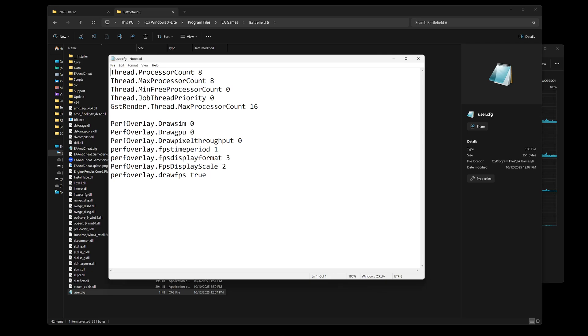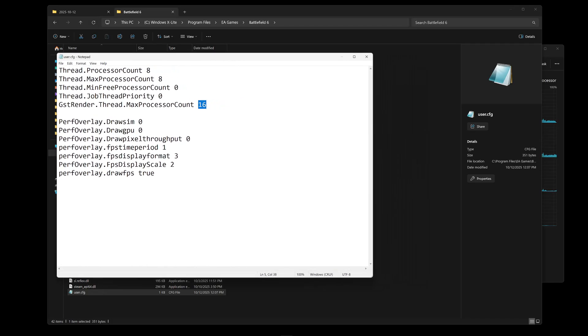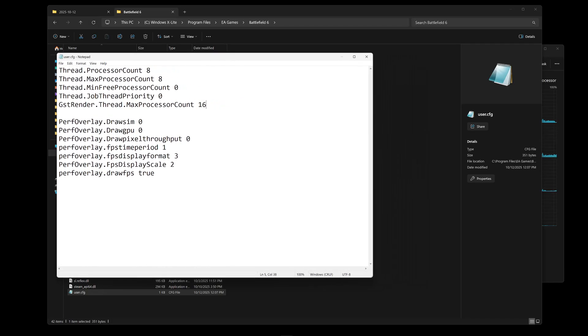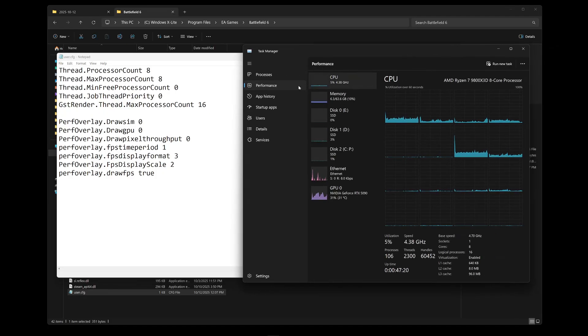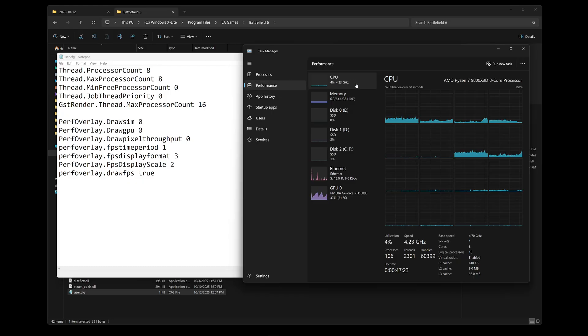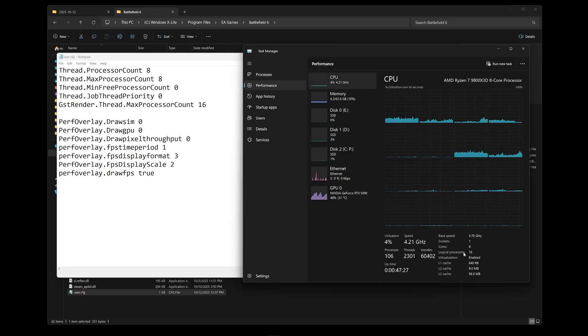Now the main thing you want to pay attention to is these numbers, your processor count and your thread count. Now this may be different for your CPU, so what you want to do is open Task Manager, on the left hand side go to the performance tab, click on your CPU, and on the bottom right you will see cores and logical threads.